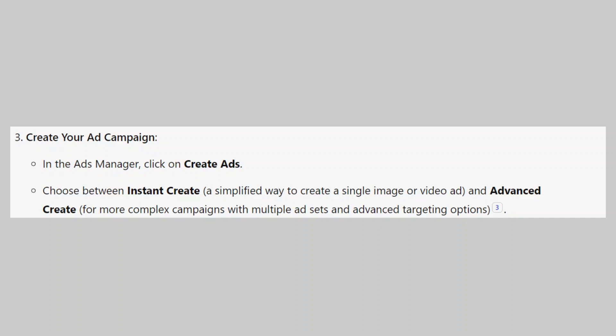In the ads manager, click on create ads. Choose between instant create, a simplified way to create a single image or video ad, or advanced create for more complex campaigns with multiple ad sets and advanced targeting options.